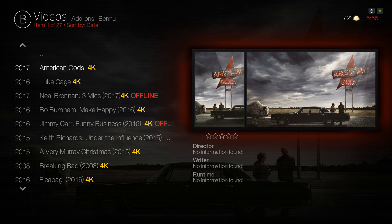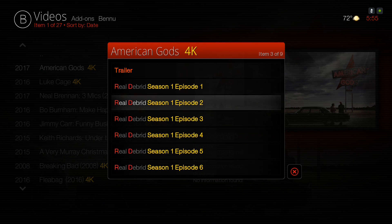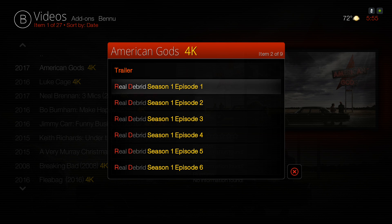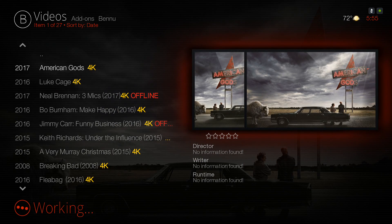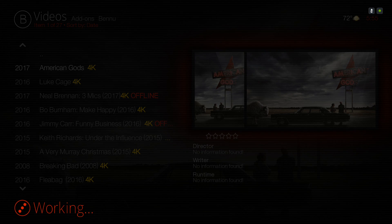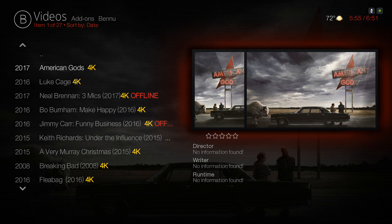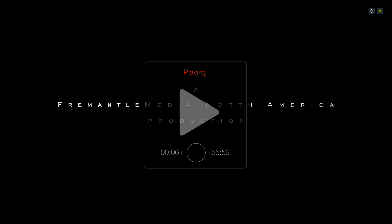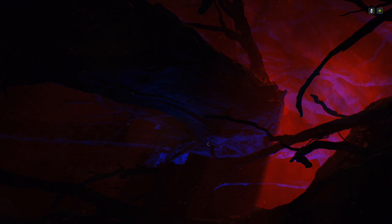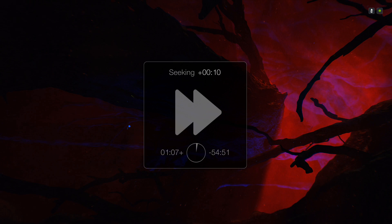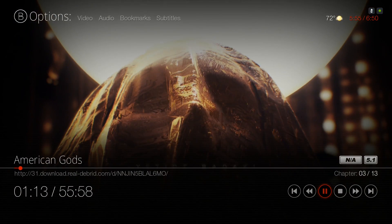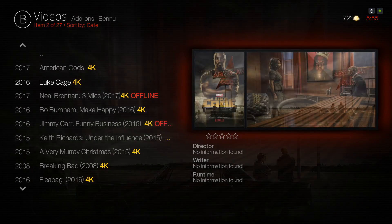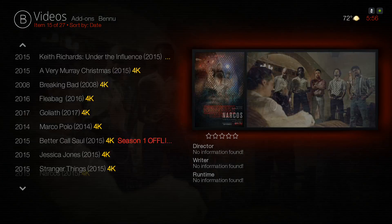Let's go to the first 4K TV show — here you have your season and episode selection. Skip ahead and this is growing as it goes.